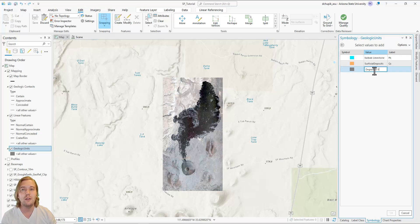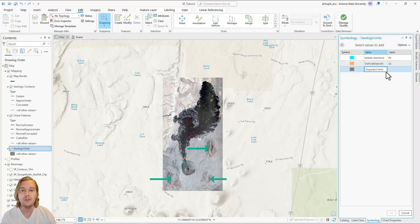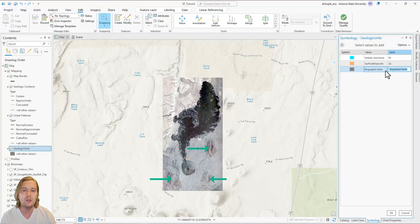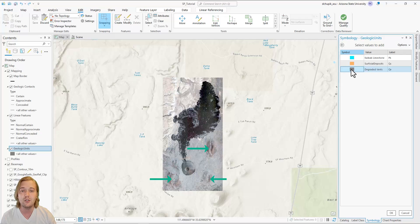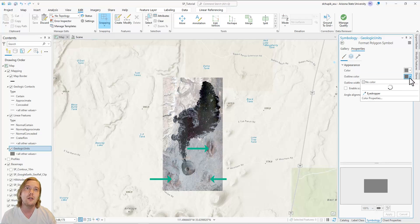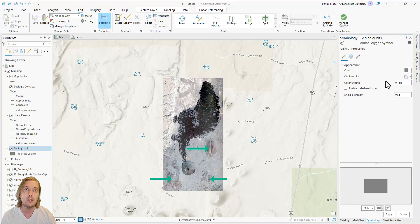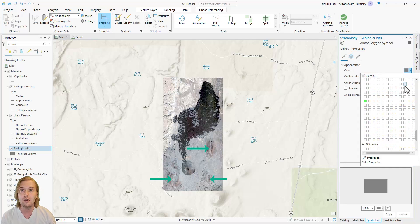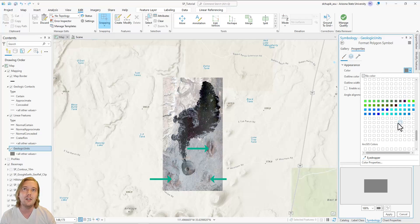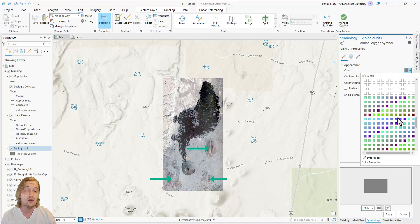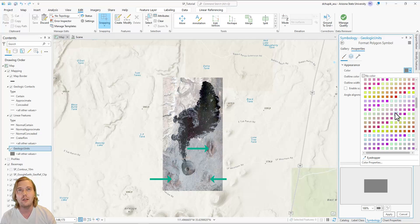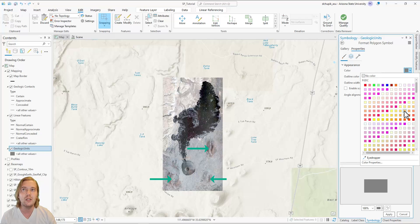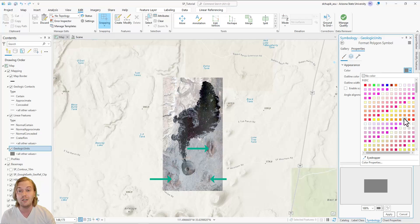The third geologic unit we will define are these degraded volcanic vents. These three additional volcanic vents are notably more eroded and oxidized compared to SP Mountain, though remnant crater rims are still obvious. The exact age relation between these vents is unclear, therefore we will lump them all into a unit called QV for Quaternary Vents.